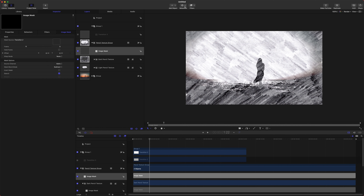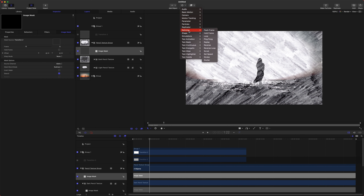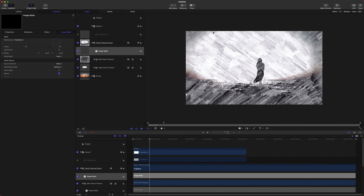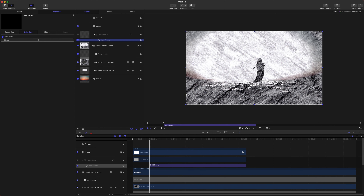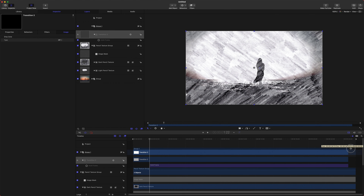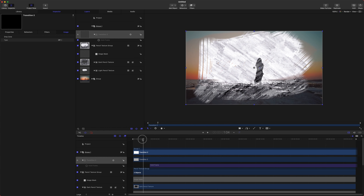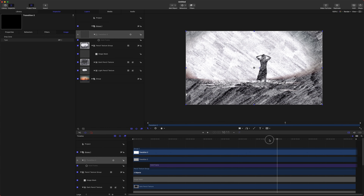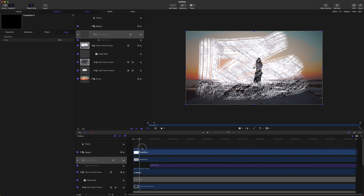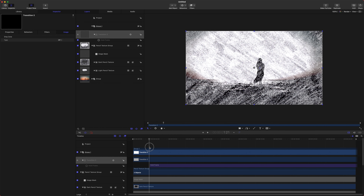Right as the transition ends, we want it to stop. With the transition selected, go to Behaviors > Retiming > Hold Frame. Now that we have Hold Frame on our transition, drag it out to the end of the video so the transition stops and our effect is applied to the rest of the video.